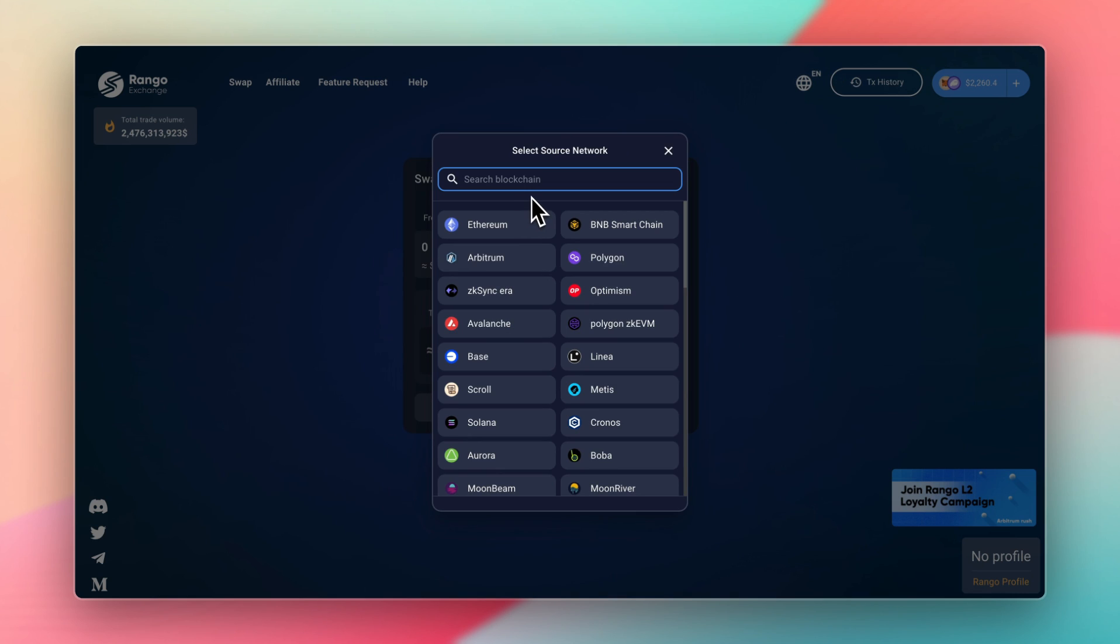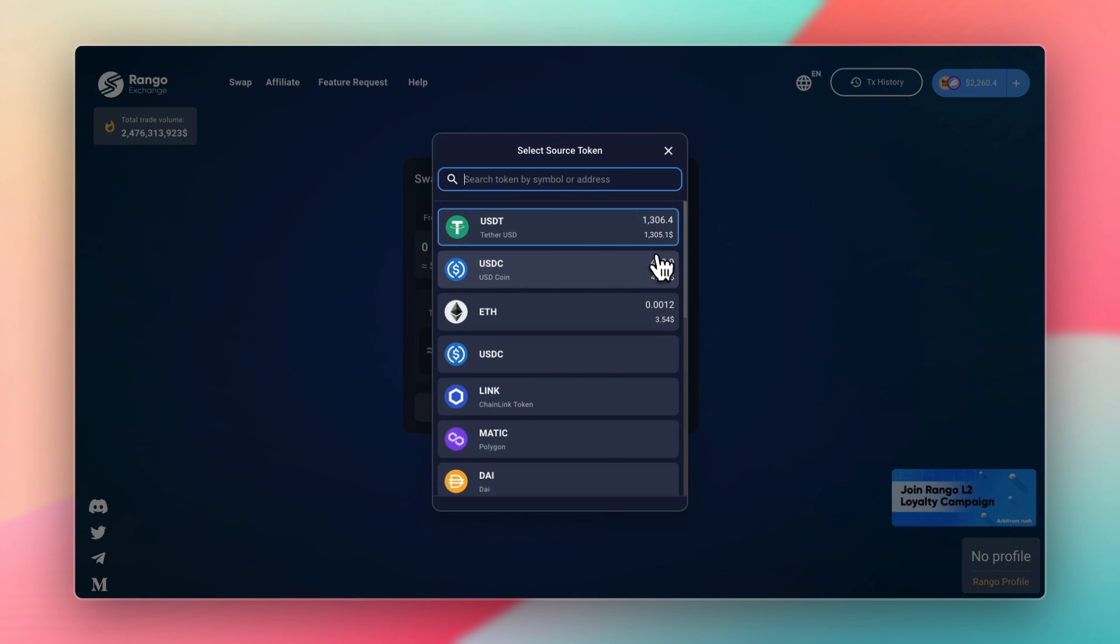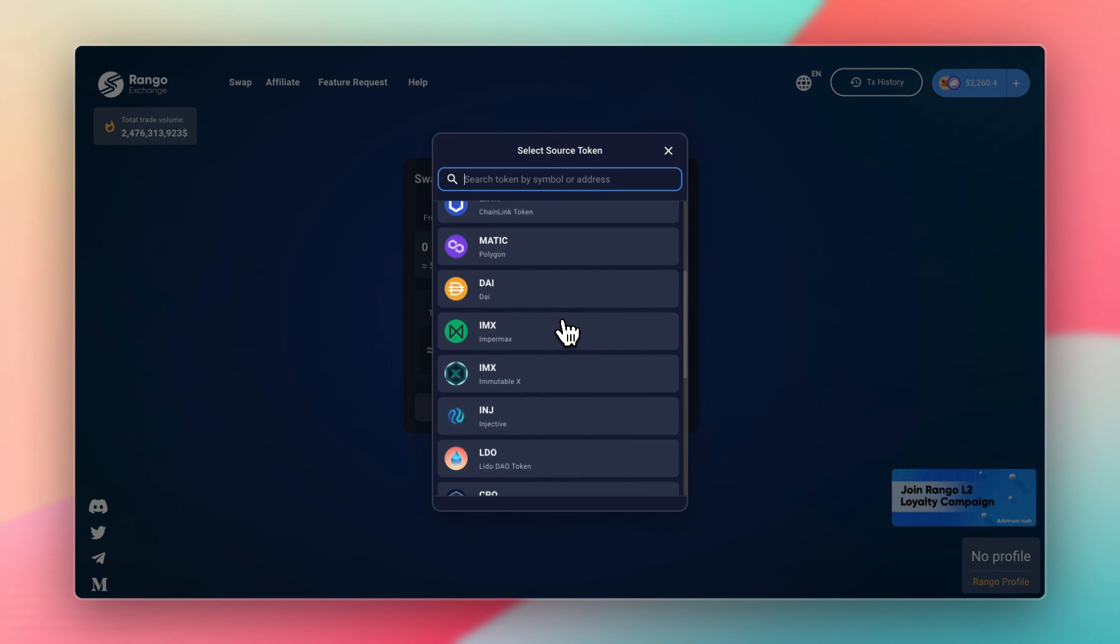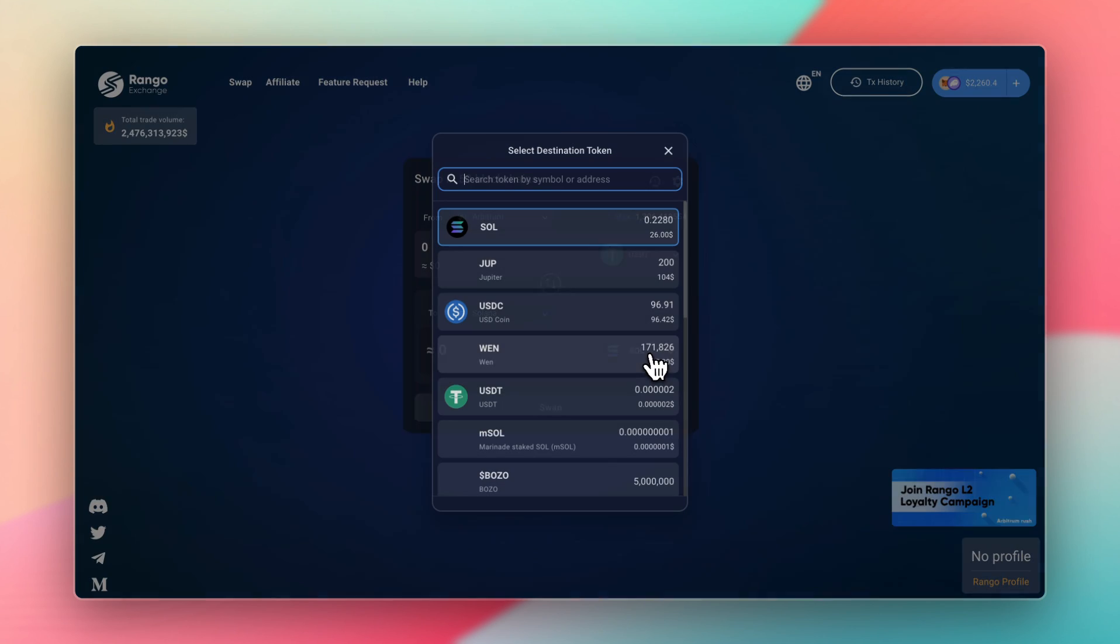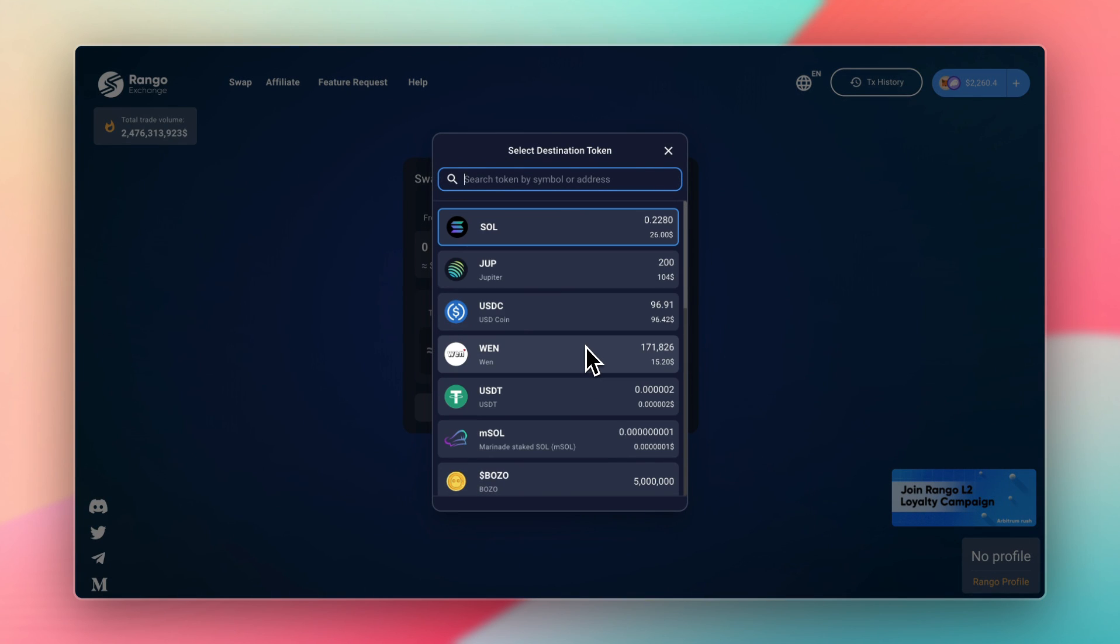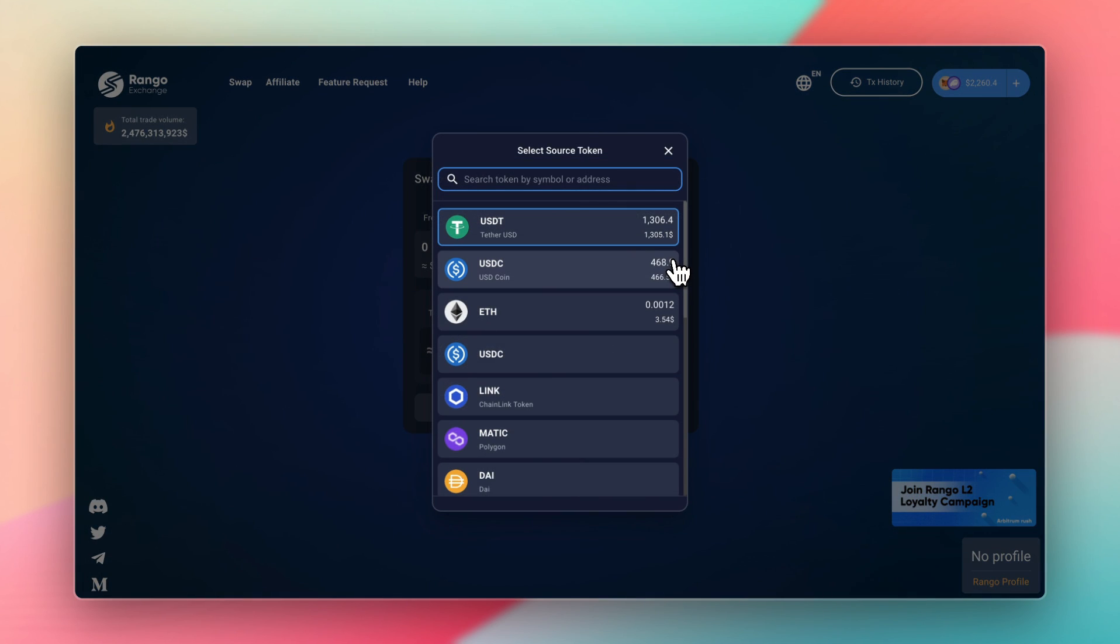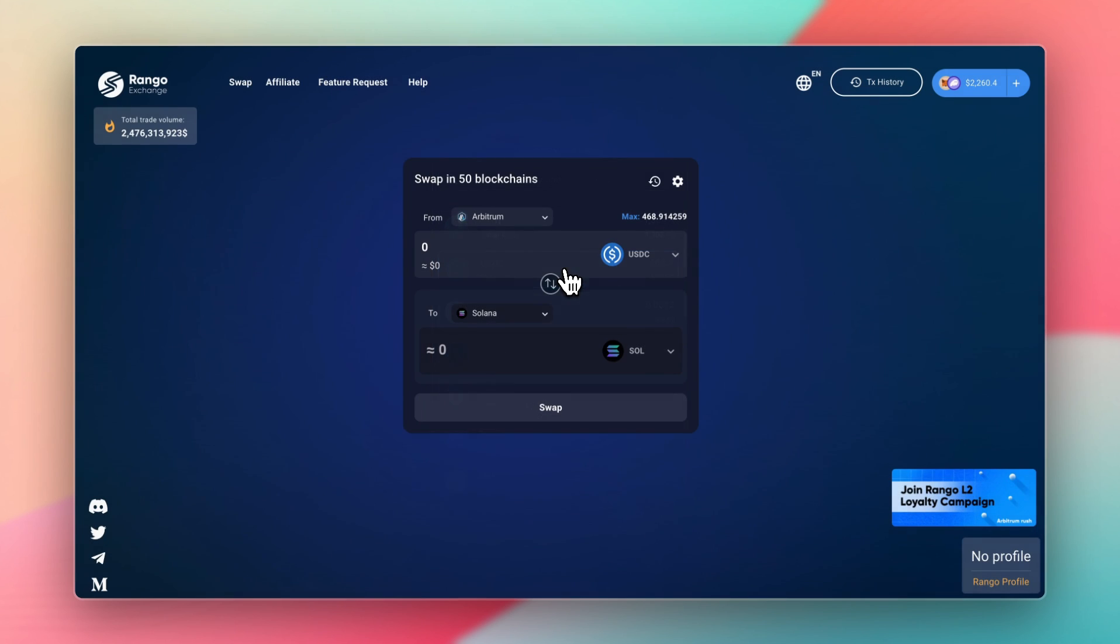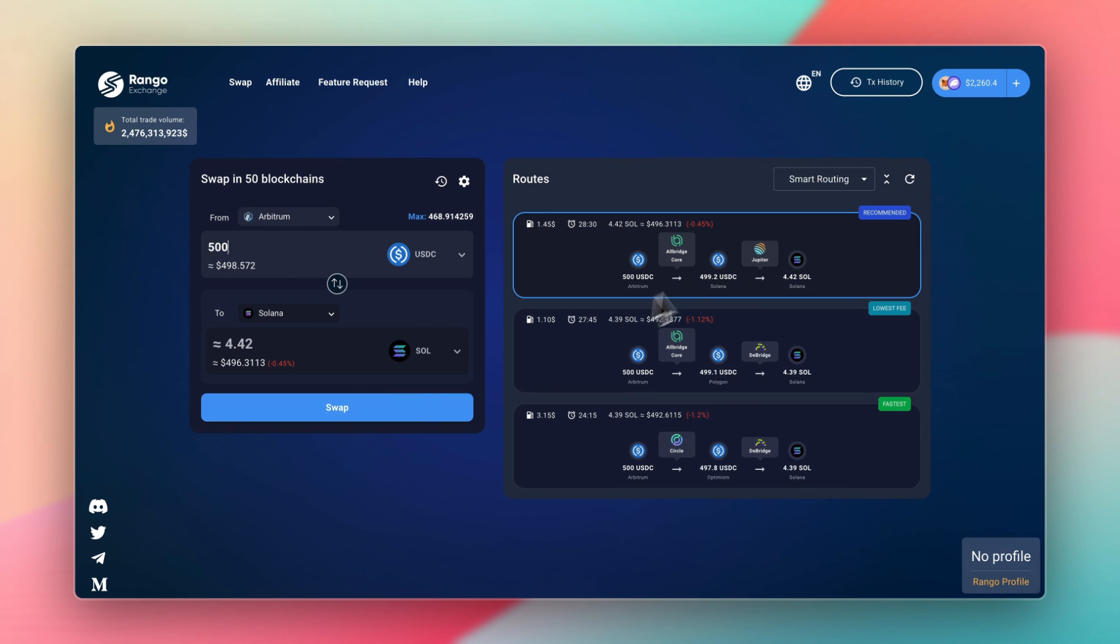And I was trying to get funds from Arbitrum onto Solana. Rango makes it very easy because you can just select whatever coin you want, and select whatever coin you want to receive, and it'll automatically swap it for you. So I wanted to receive Solana and send USDC. And let's say I enter $500.